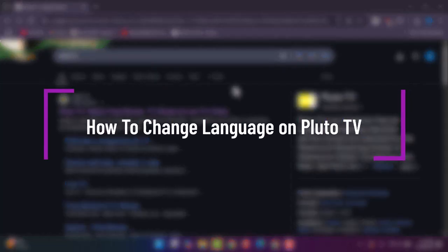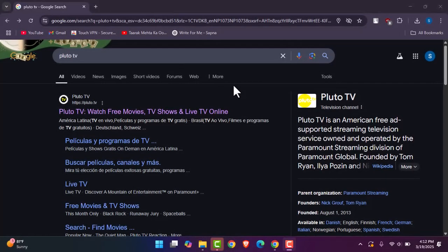Hello everybody, welcome back. Today I'll show you how we can change a language on Pluto TV.